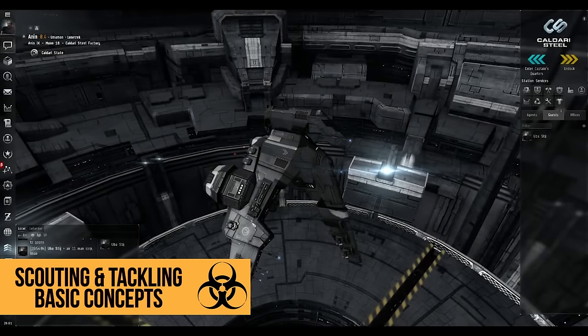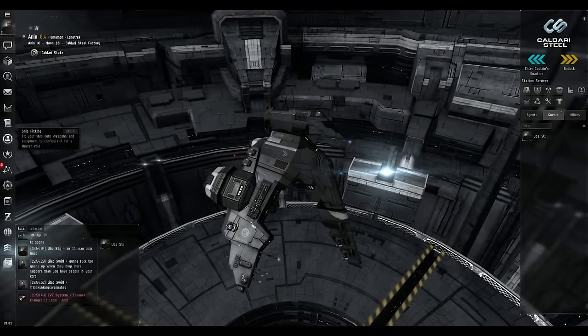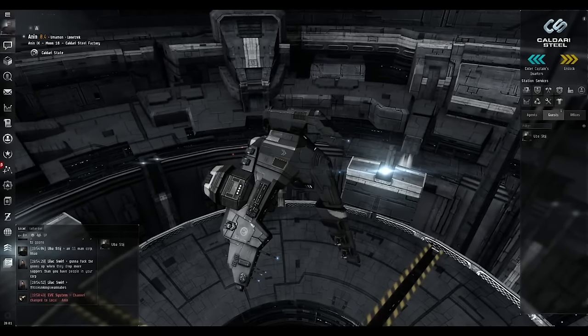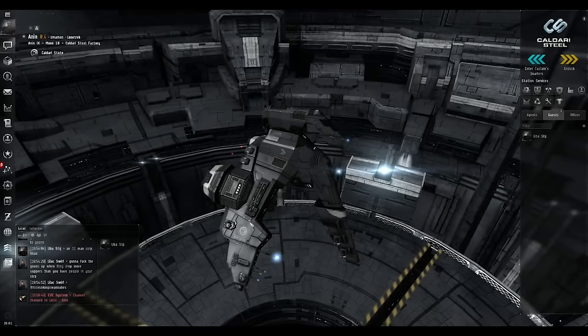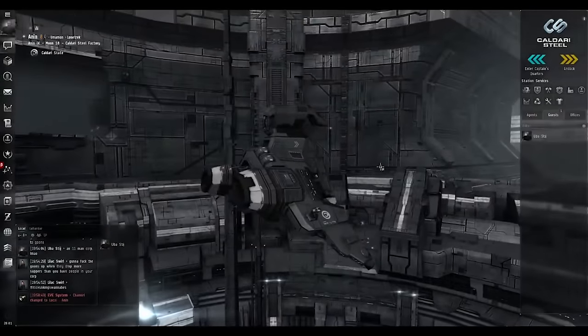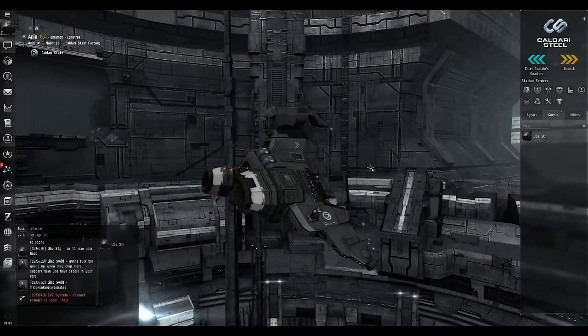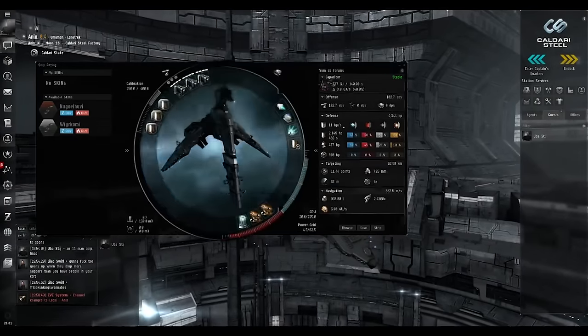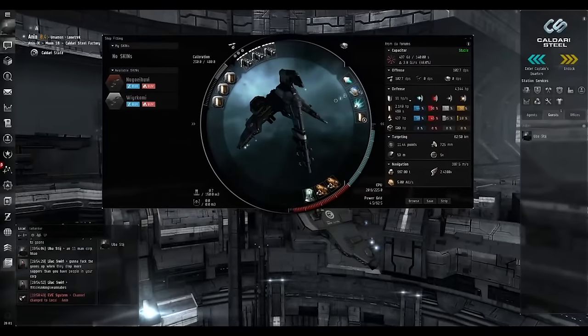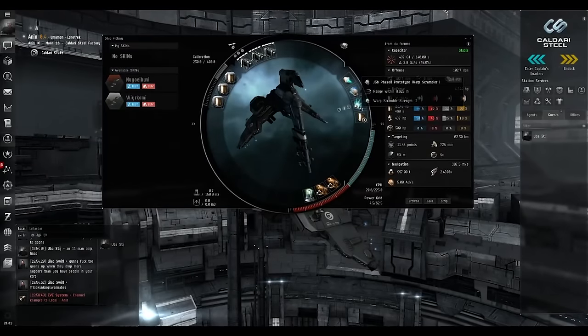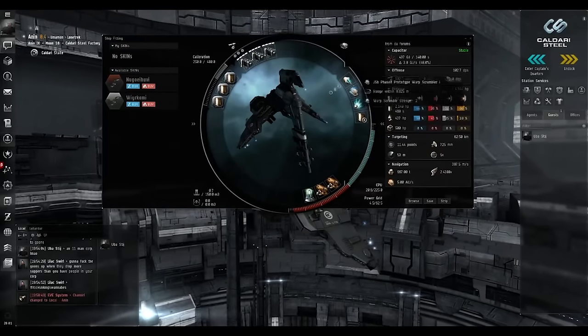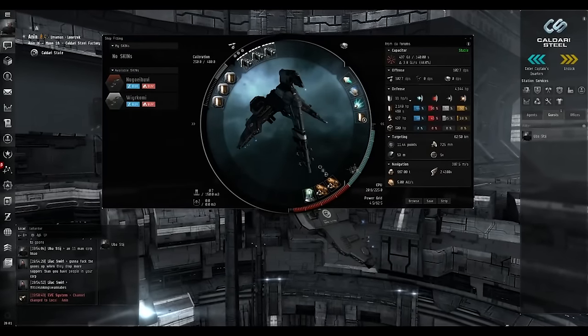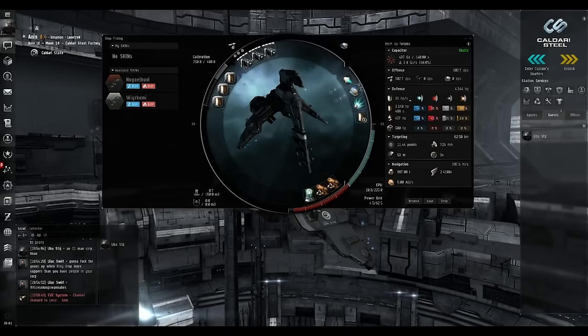In this video we're going to be talking about the Tackle Frigate and how to use it. This ship we have here is a Merlin, a Tackle Merlin, fit with a Warp Scrambler, a Web, an Afterburner, and some Shield as well as a little bit of damage.